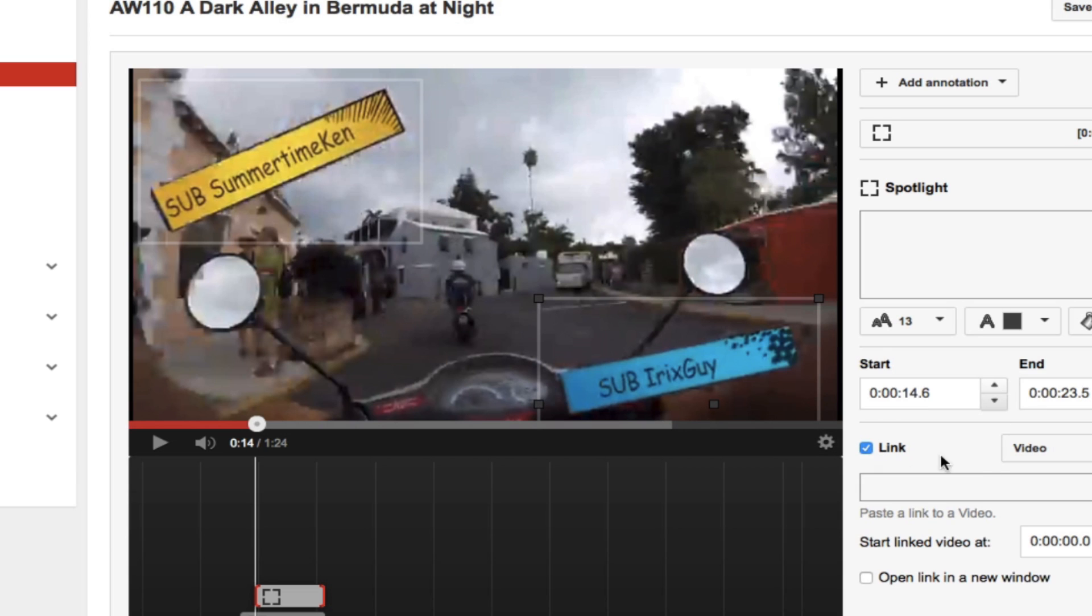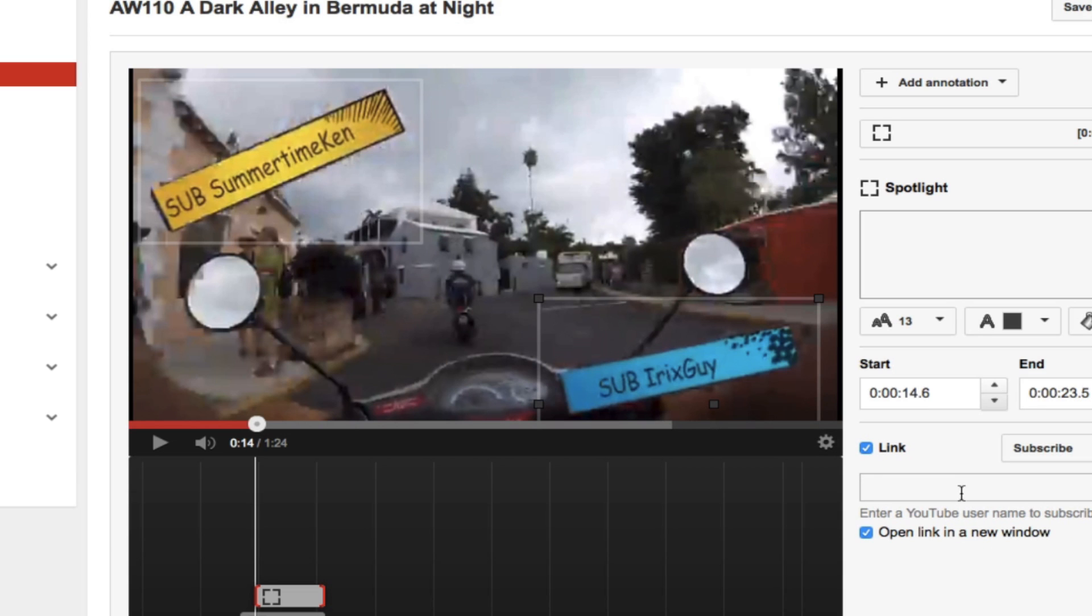I'm going to do link. I'm going to do subscribe. But for this one, I want to give the viewer the option to subscribe to Irix Gav's adventure channel, youtube.com forward slash Irix Gav. So I just type Irix Gav in there. Now I hit save. Now I hit publish.